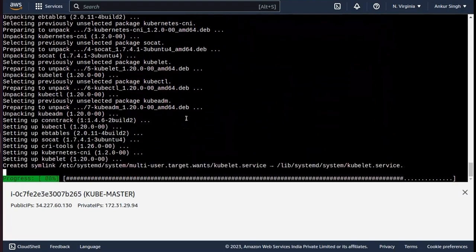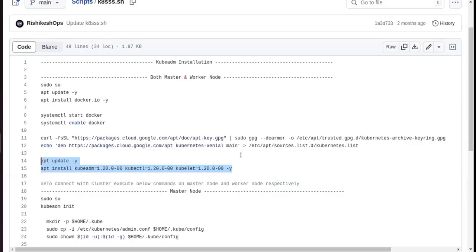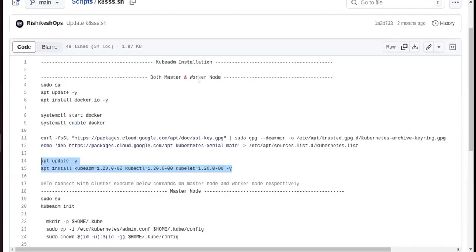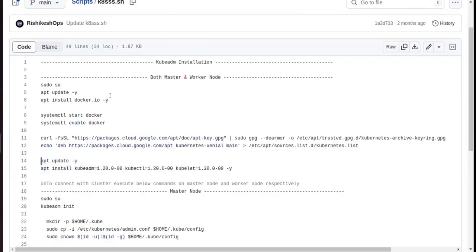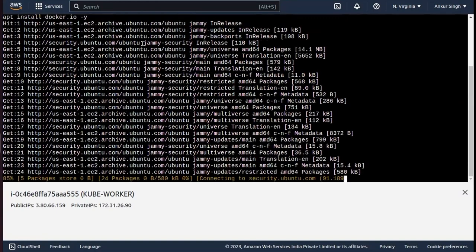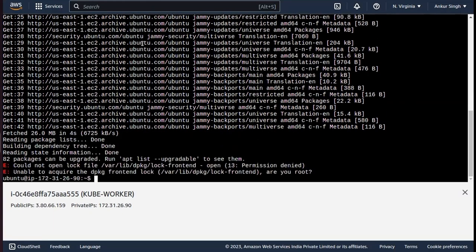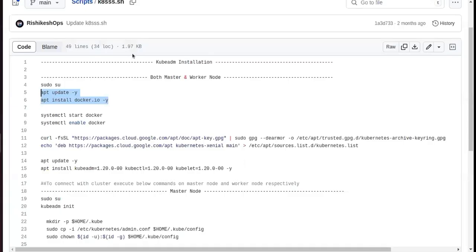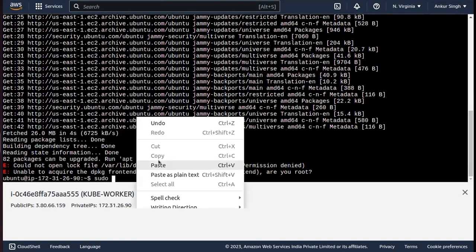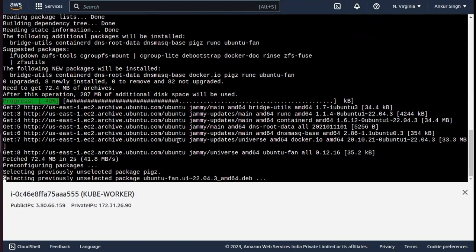Now we need to update the system again, then copy this command to install Kubernetes — kubectl and kubeadm. I believe Kubernetes has been installed. The master and worker node should have the same dependencies, so I'm copy-pasting everything I just did on the master node into the worker node as well.